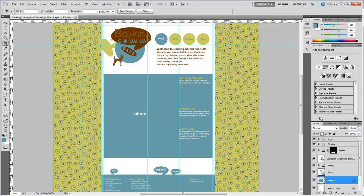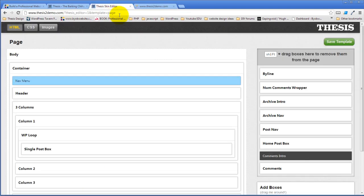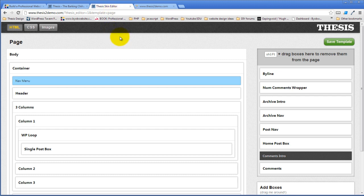So the first thing we're going to do is take this three column layout and create a two column layout. We're going to start that in the thesis skin editor and we're going to look at boxes.